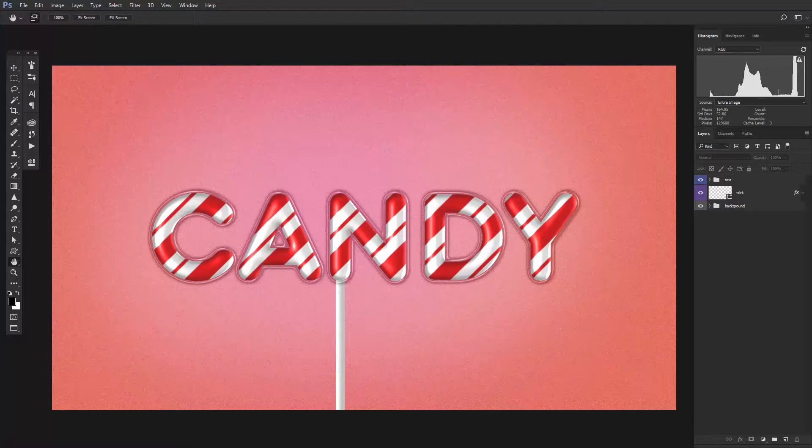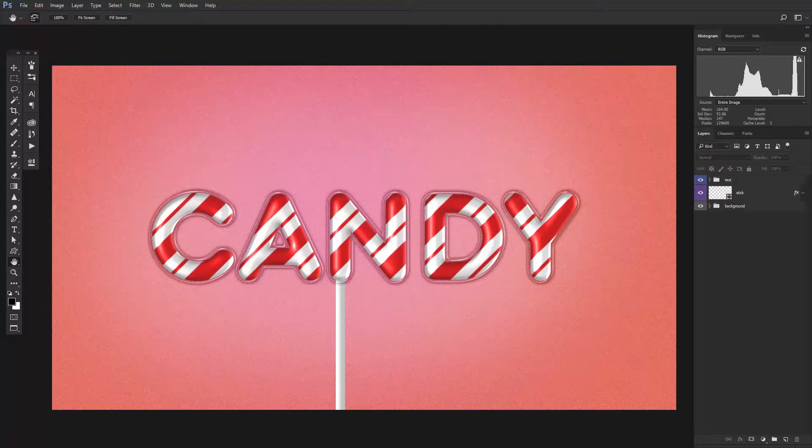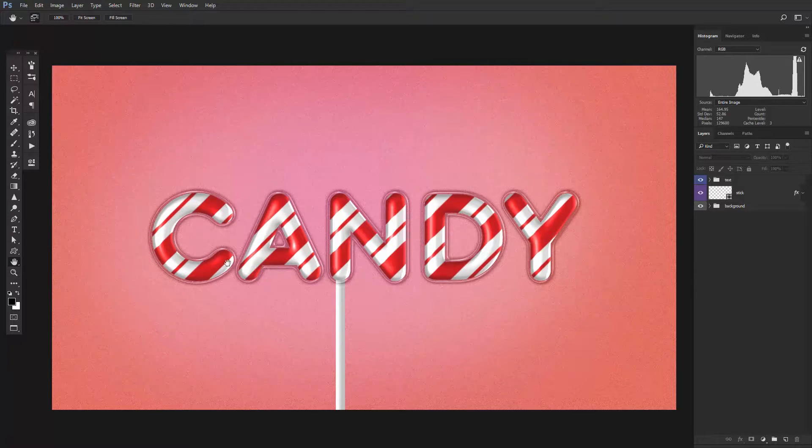In this lesson, I'll show you how to create a glossy candy text effect. You'll also see how to make it flexible and editable to use for future projects by using the power of smart objects in Photoshop.